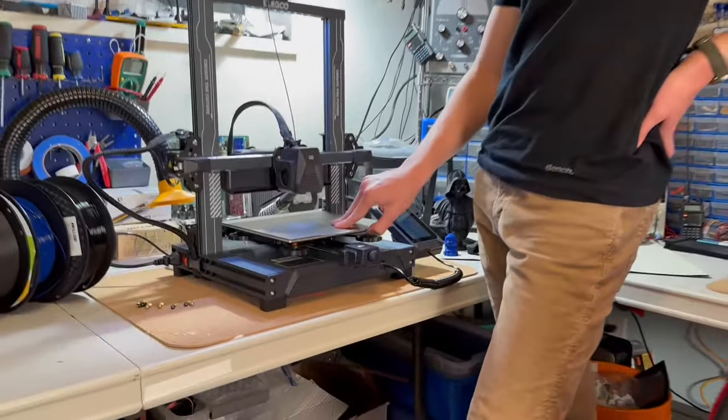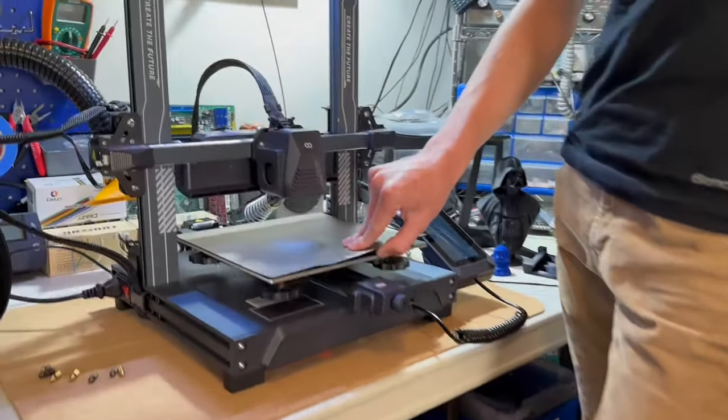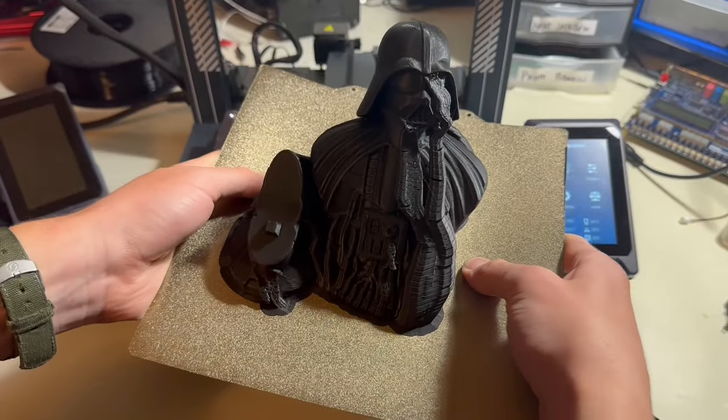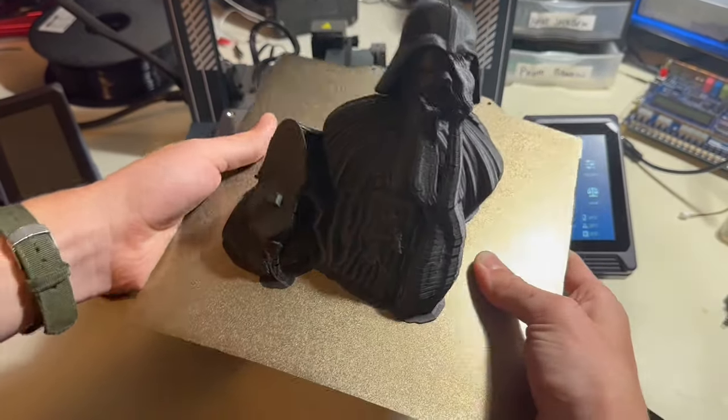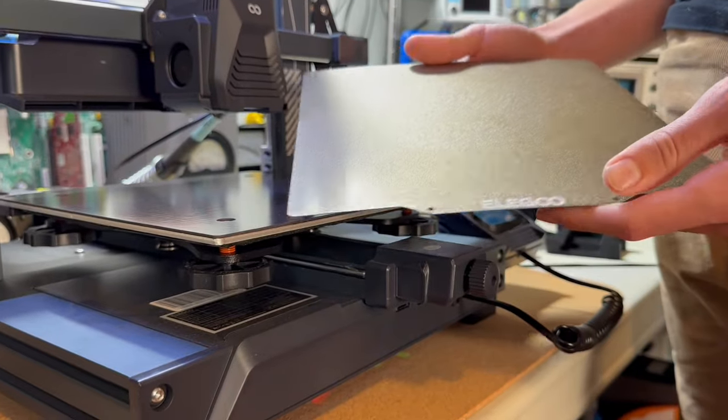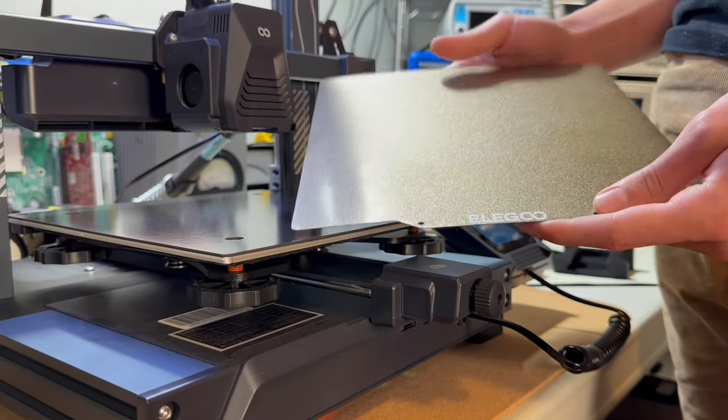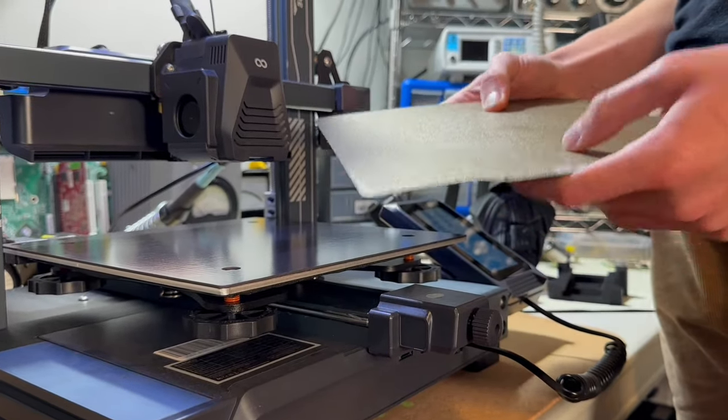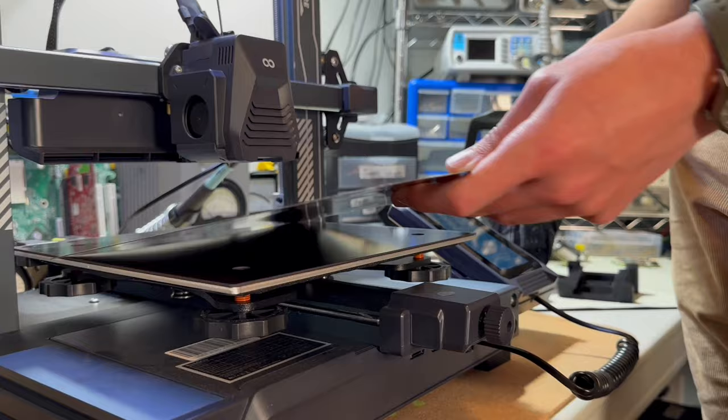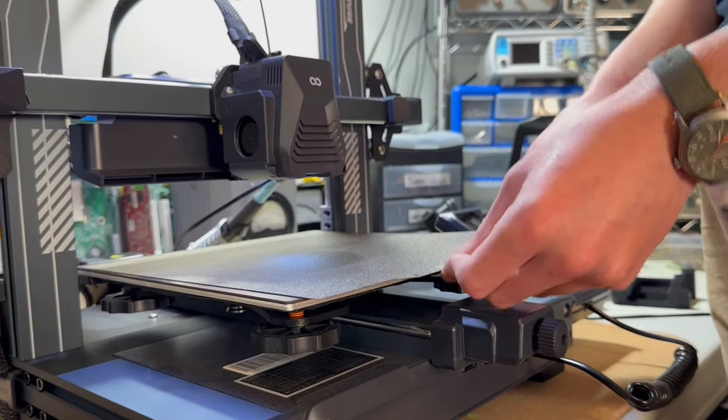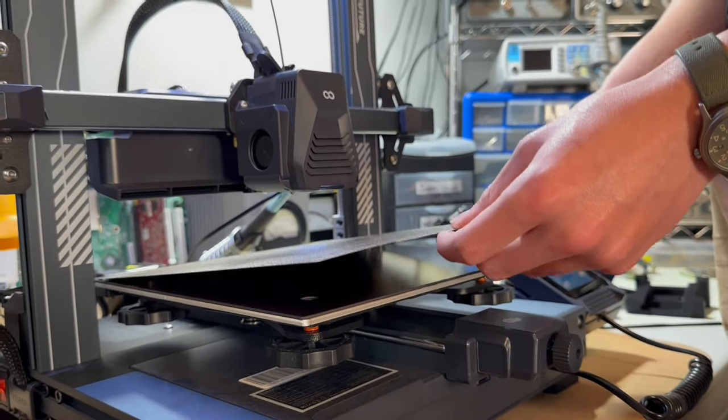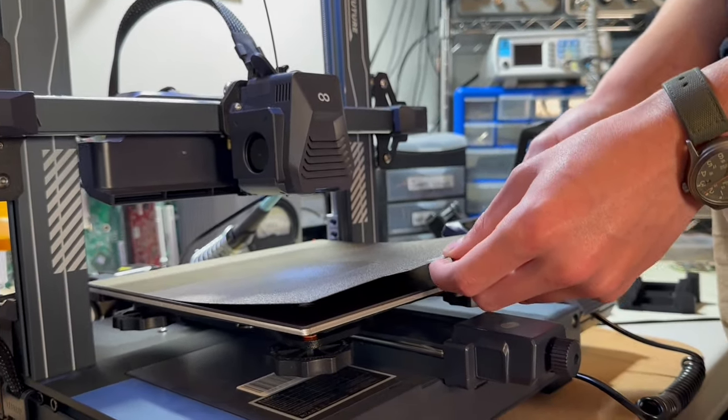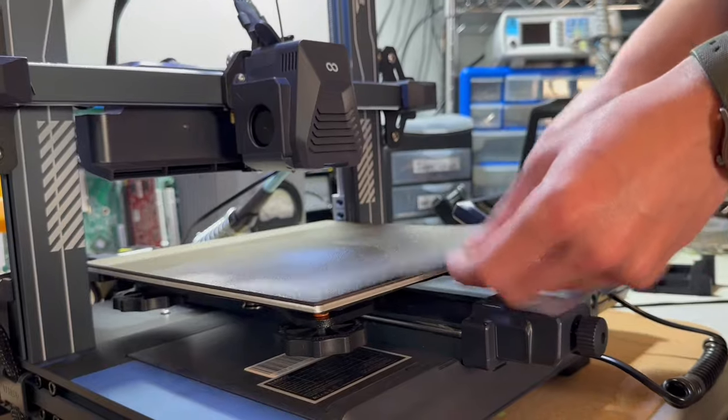Just like the Neptune 3 Pro and all the other Neptune printers, you've got a spring steel PEI coated flex sheet with a build volume of 235 by 235 in the X and Y, and 265 in the Z direction.